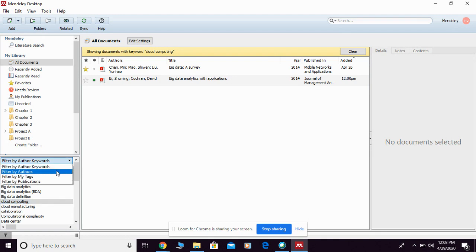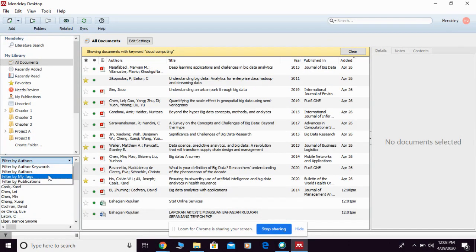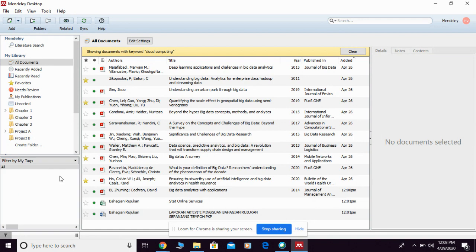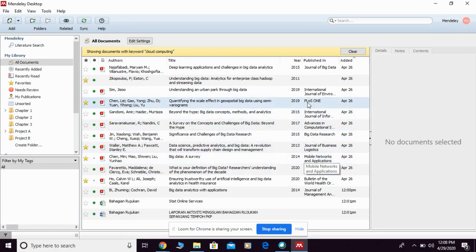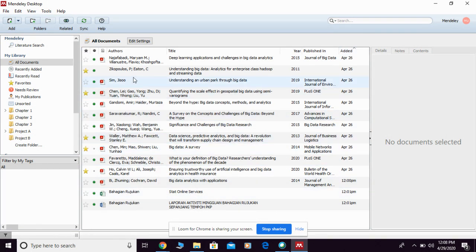You can also filter by author name. My tag is another function that you yourself can assign any tag to any of the articles inside here.